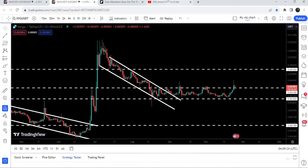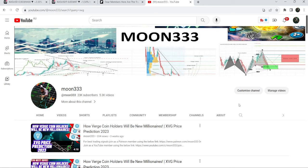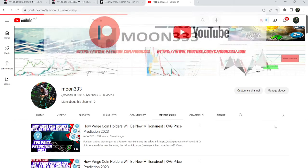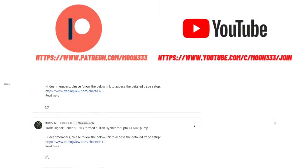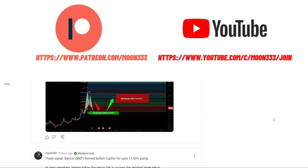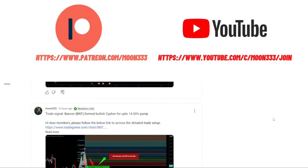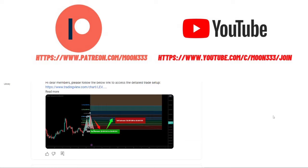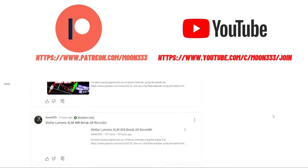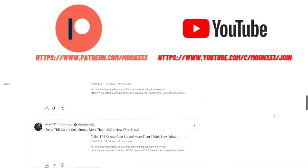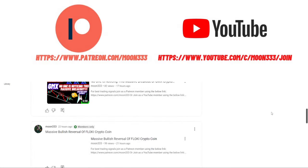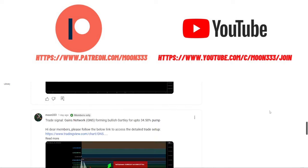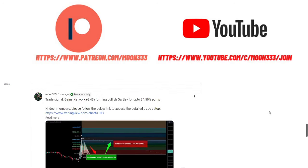Before starting this analysis, if you are not subscribed to my channel then do hit the subscribe button for more trading signals. You can also join me and support me as a YouTube member or as a Patreon member, because here I'm sharing different trading signals for you, and you can find a link to join me in the video's description.